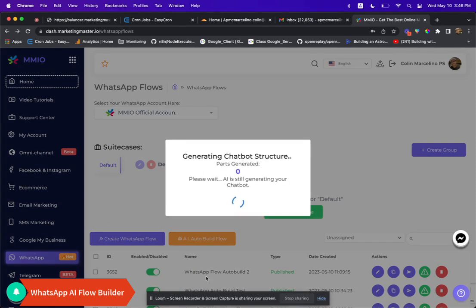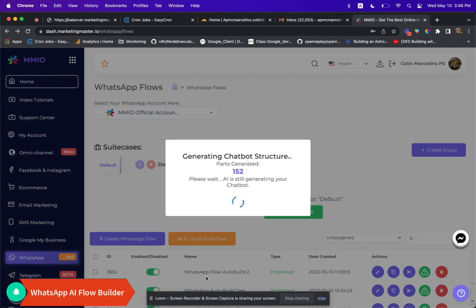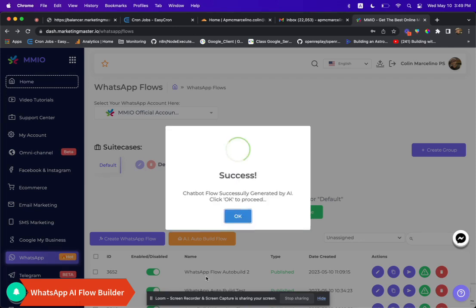Once you're done, click confirm and watch the magic happen as the flow starts building. In just one to two minutes, you'll have a fully generated flow structure ready to go.